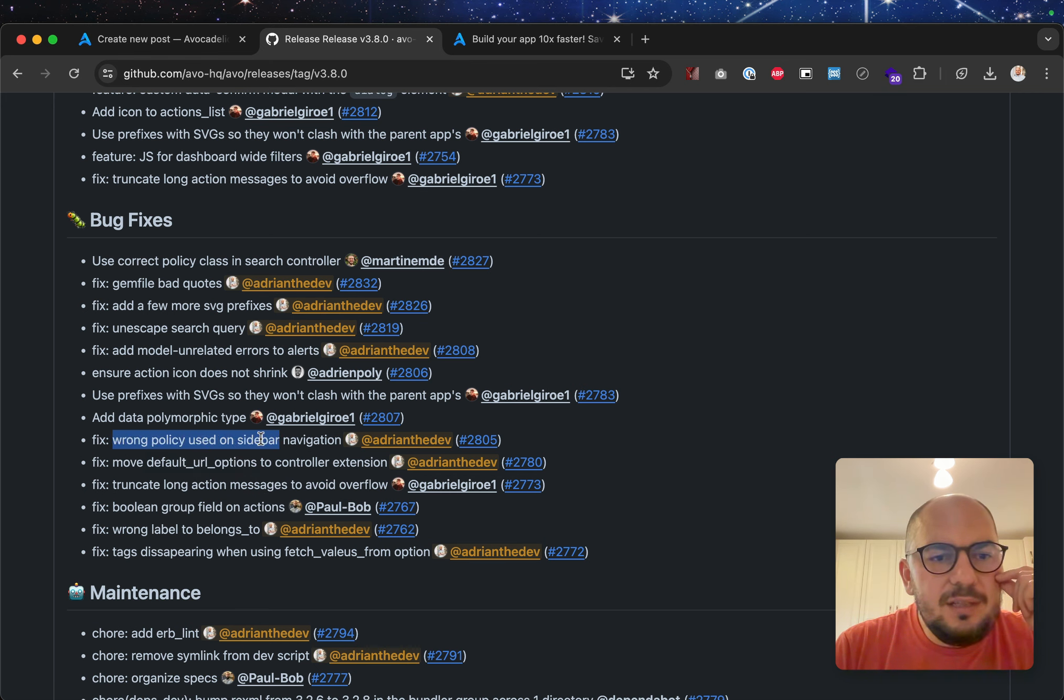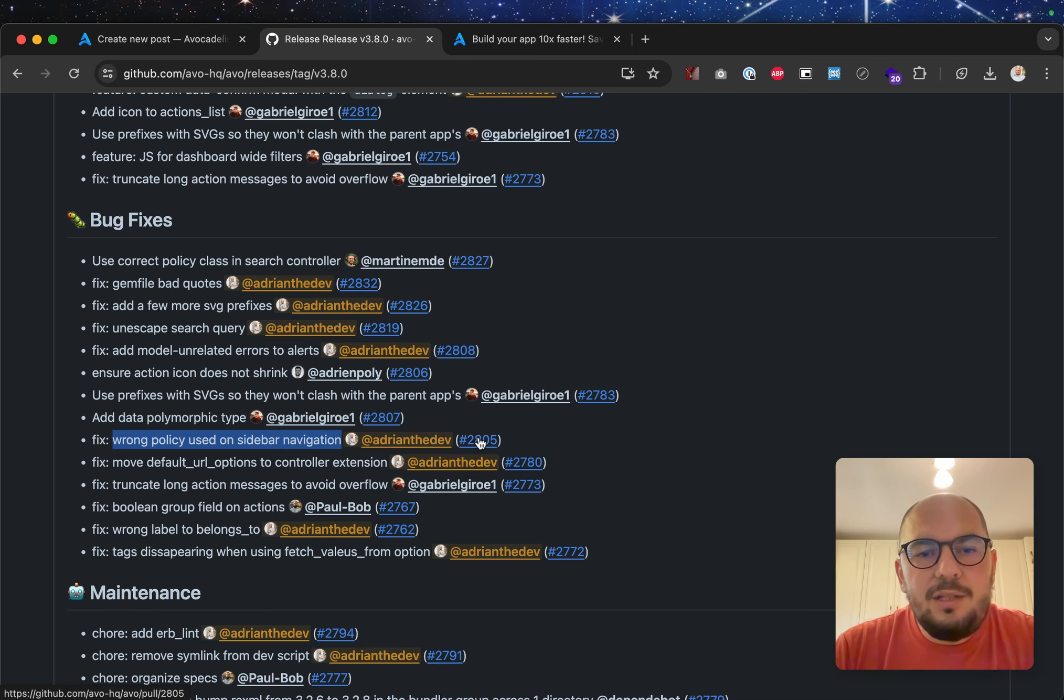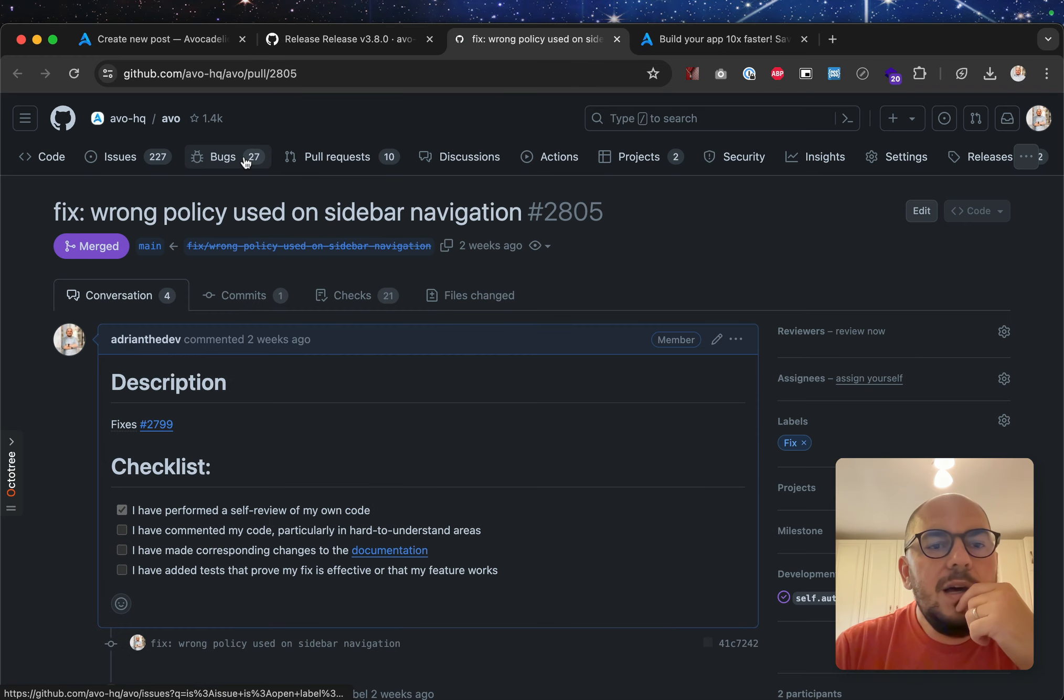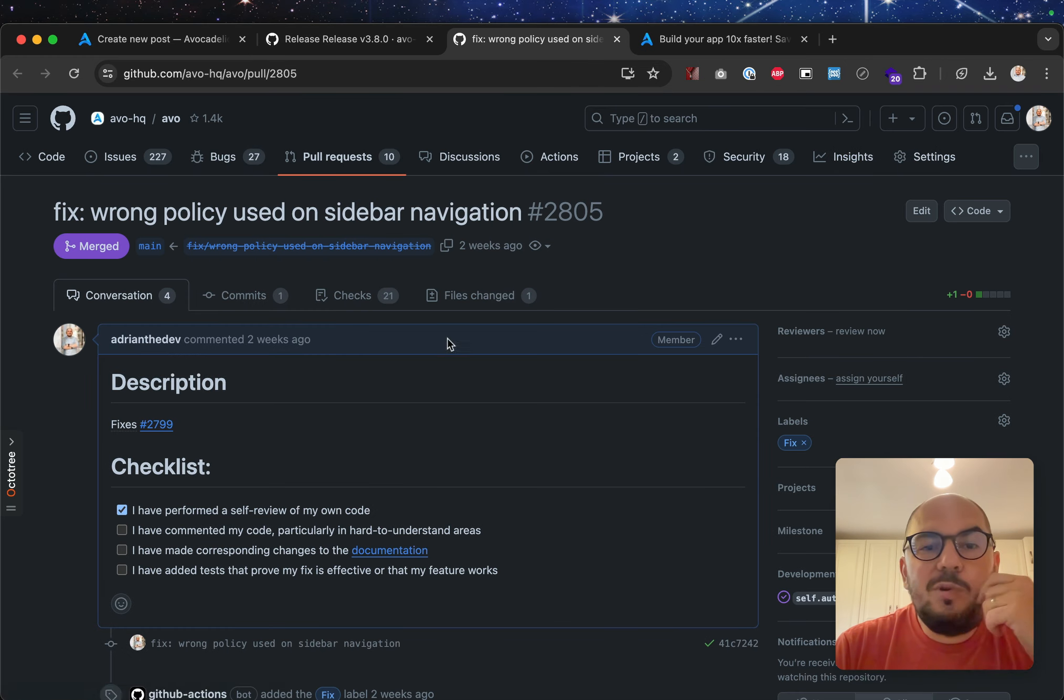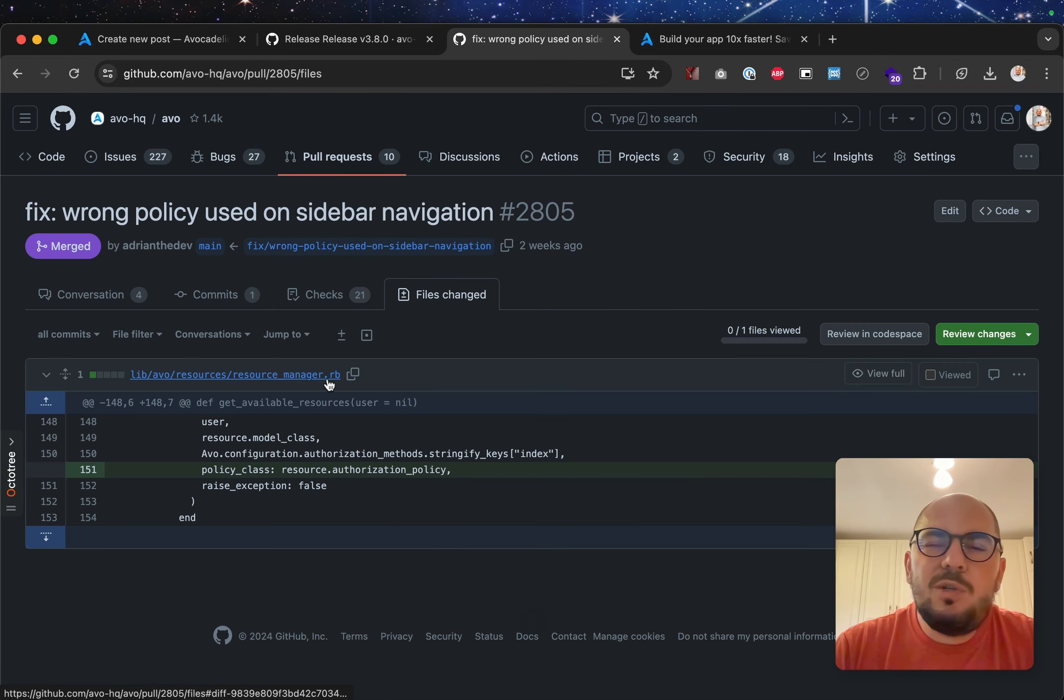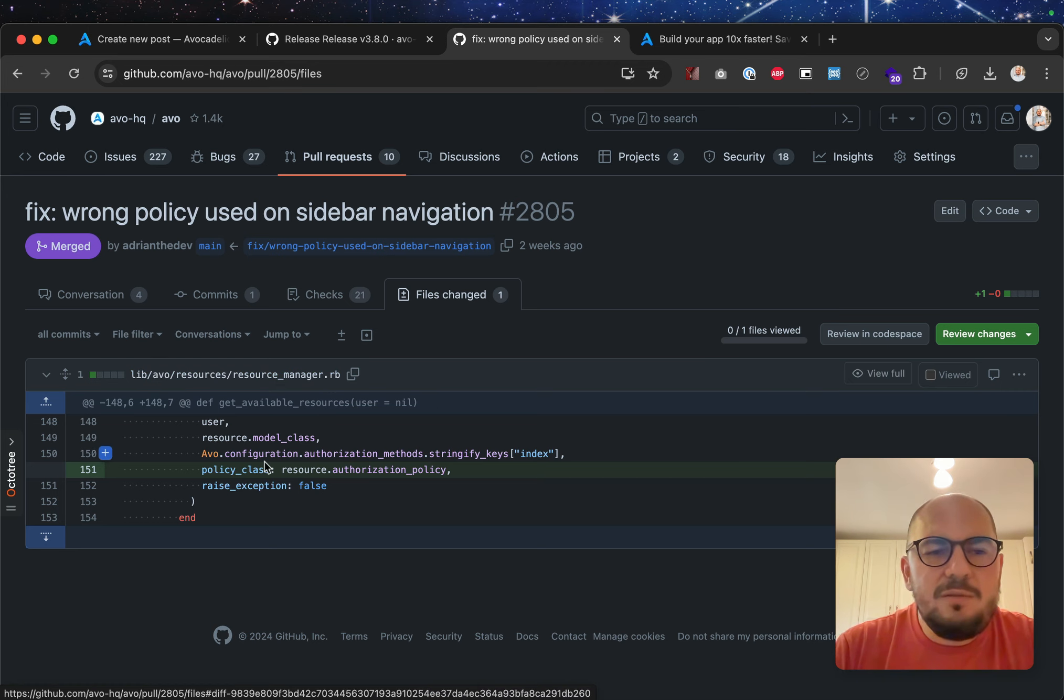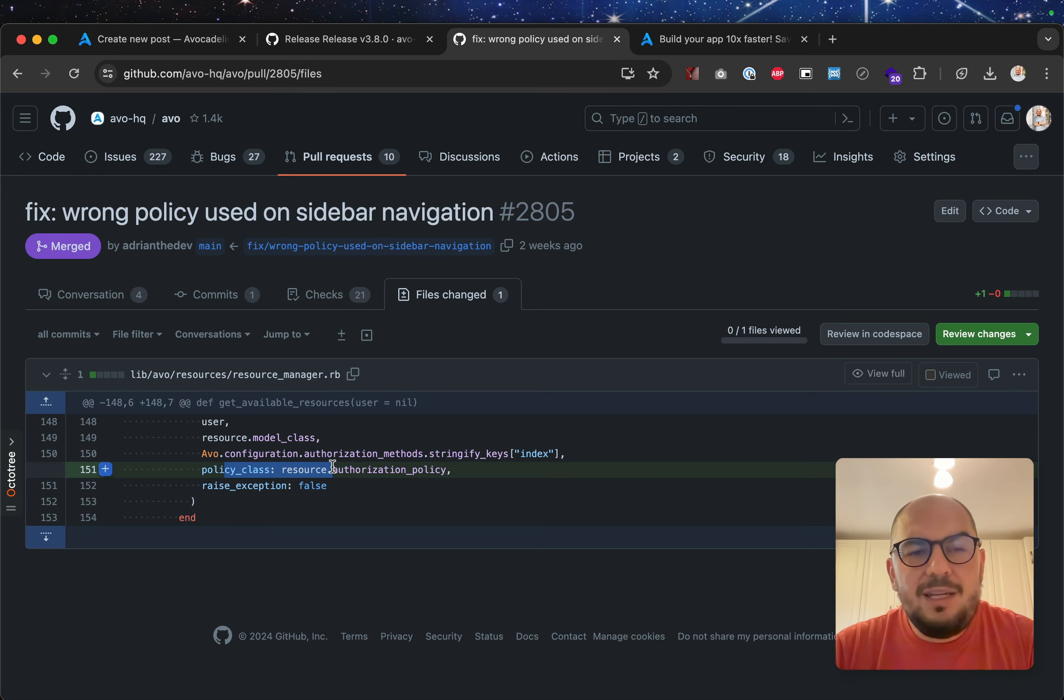We'll talk about this in just a second. Wrong policy used on sidebar navigation. Yes, so, we weren't using the right, if you were using a custom policy, that wasn't used. Now it is.